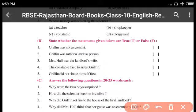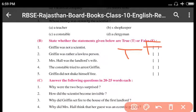State whether the statements given below are true or false. First: 'Griffin was not a scientist' — yeh bilkul false hai, Griffin the woh scientist hi the. Second: 'Griffin was rather a lawless person' — yeh bilkul sahi hai, Griffin ek acche scientist the but woh lawless person the. Third: 'Mrs. Hall was the landlord's wife' — yeh bhi true hai.